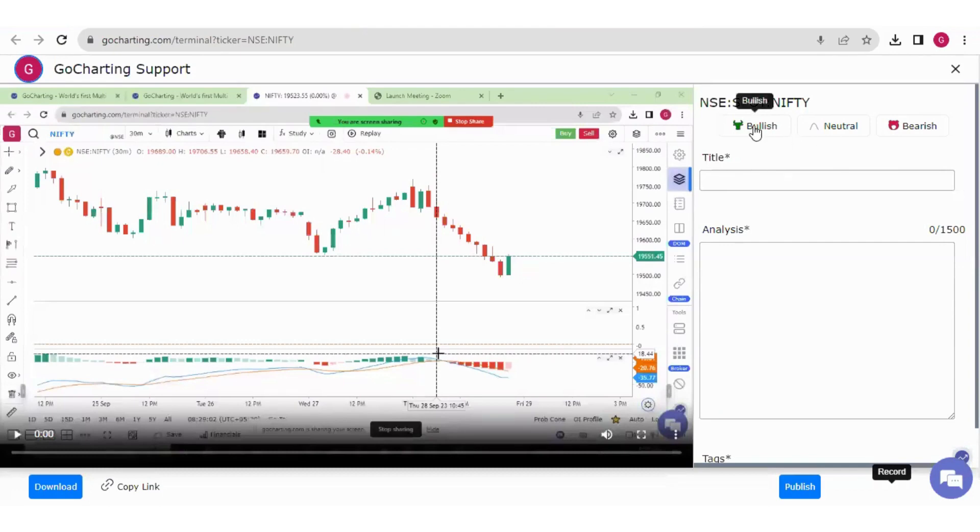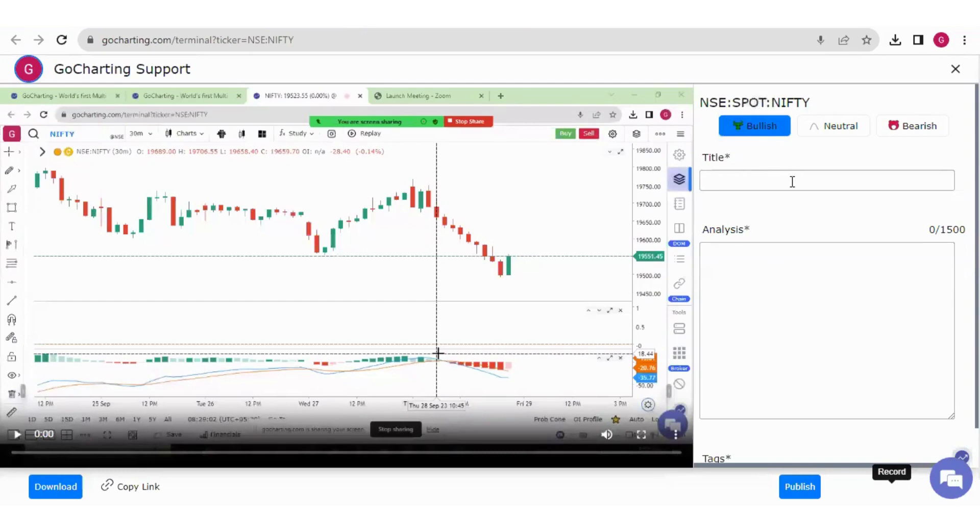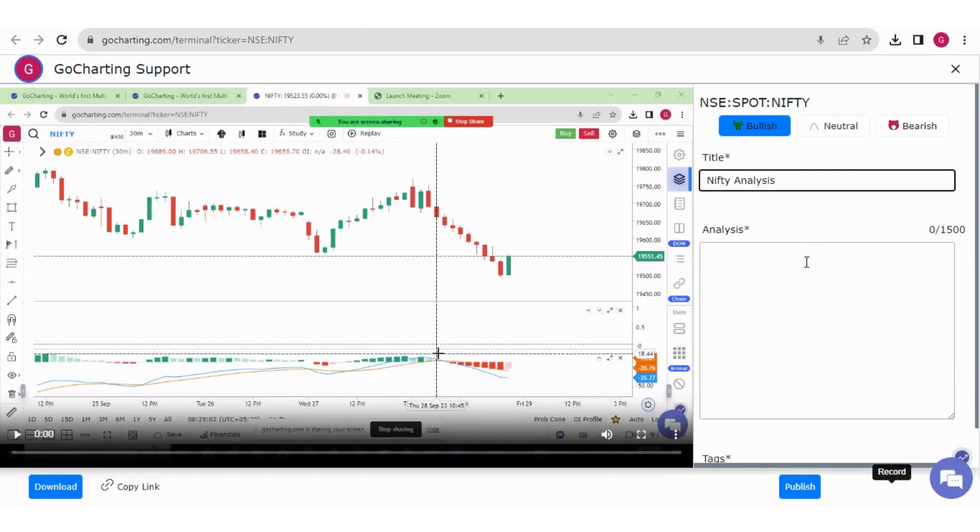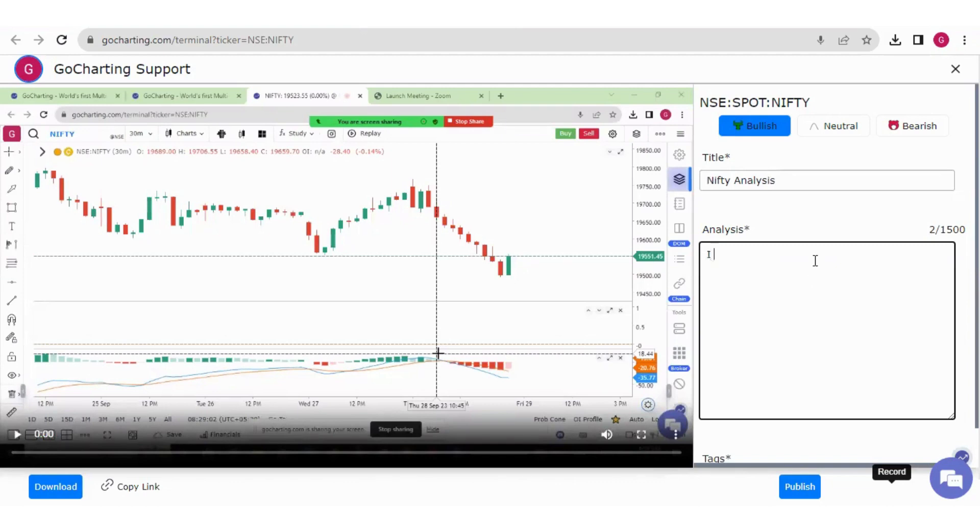Now here, you can select here, if you're bullish, neutral or the bearish, you can put the title. Say for example, I'm putting it nifty analysis. Then I can also write down something about my analysis like I am bullish on nifty today.